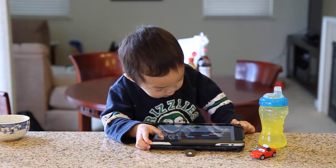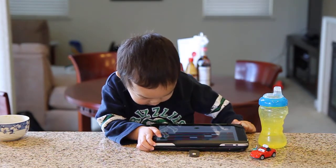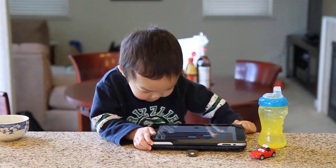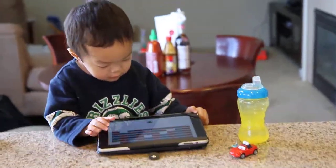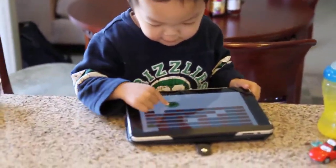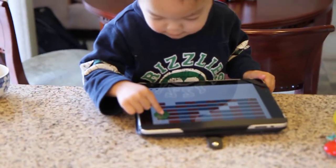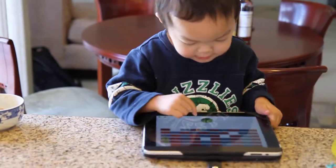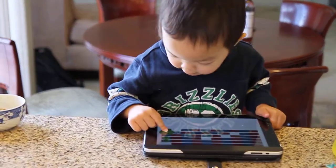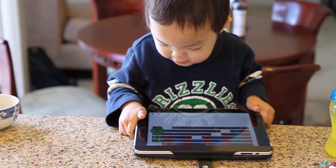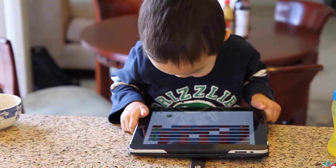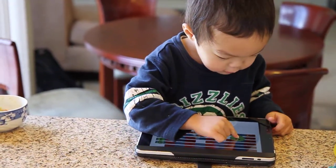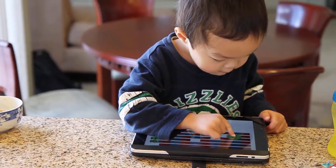Four. Where does this go? Where does this go? Four. Four. Seven. Where does this go? Seven. Two. Where does this go? Two.